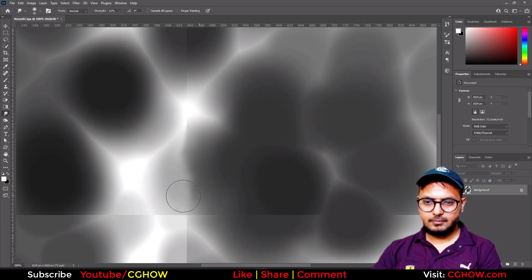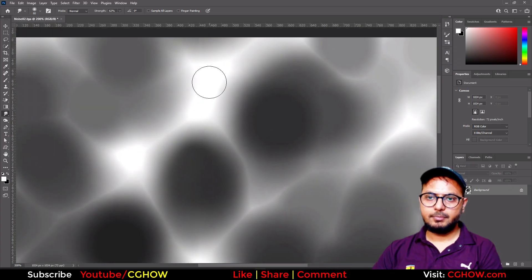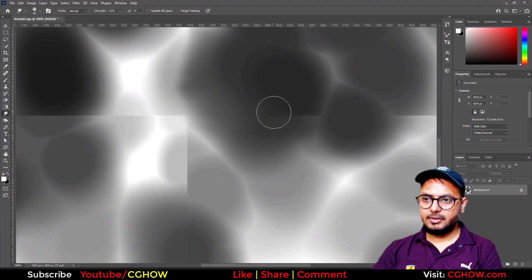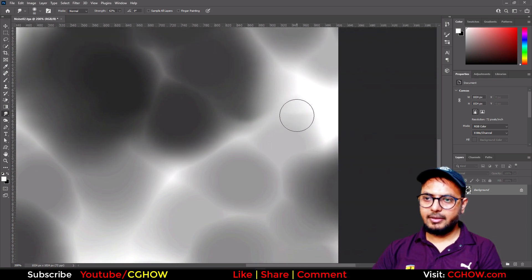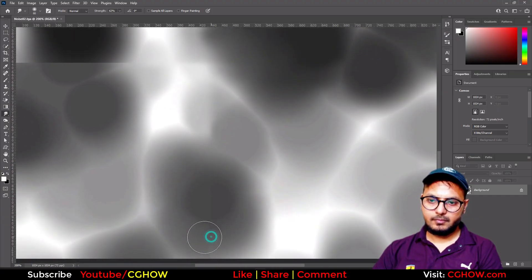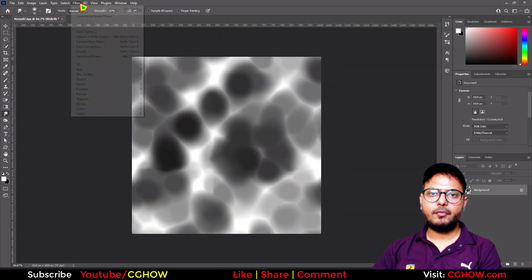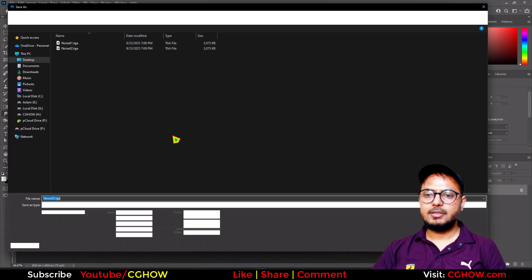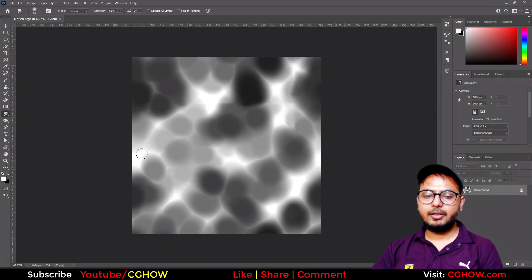If you see seam issues, go to the smudge tool, zoom in, and merge those edges. You can apply a little blur after that — take your time. Check the direction of the noise and drag the smudge tool in that direction. Offset again to confirm nothing is missing, then save this as Noise 03.